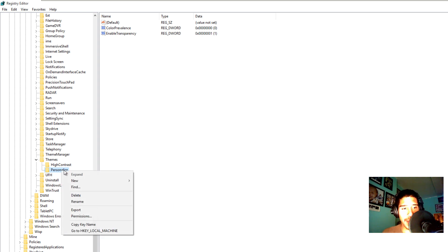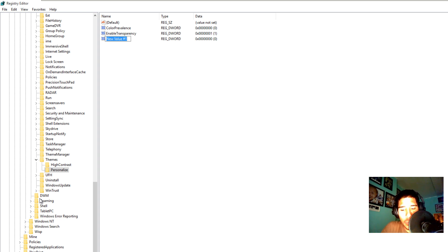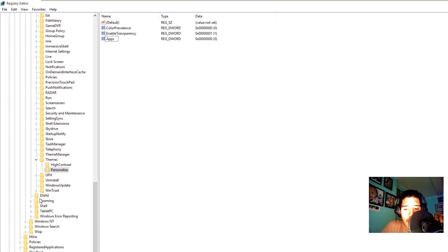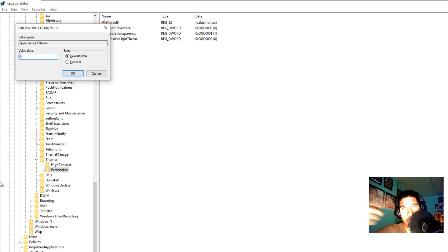Right-click, go to New, and create a new DWORD. The DWORD is going to be AppsUseLightTheme — same as what we did in the local machine hive. Hit Enter, then hit Enter again to open it. The value is zero again. Zero turns it on; if you go back and put one, it will turn it off.